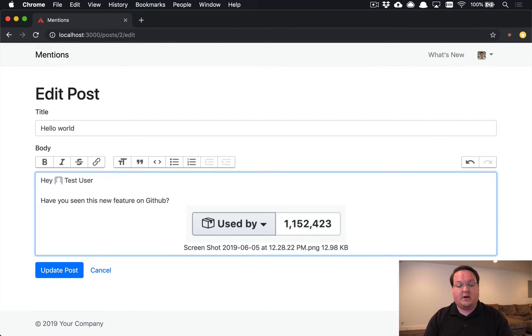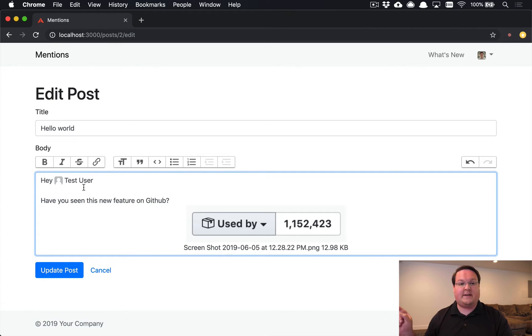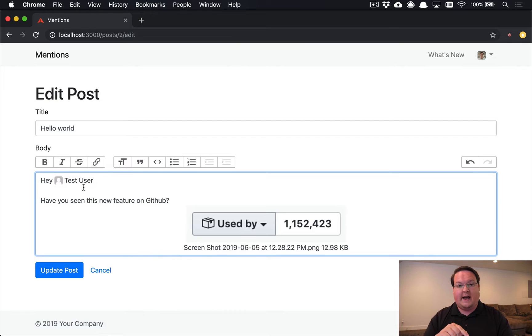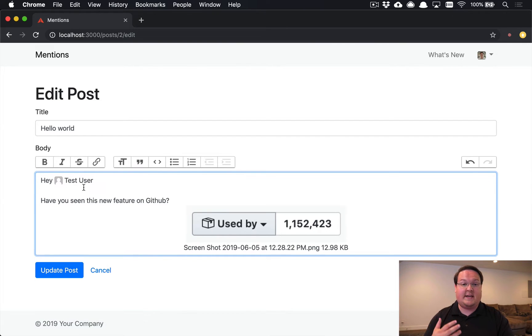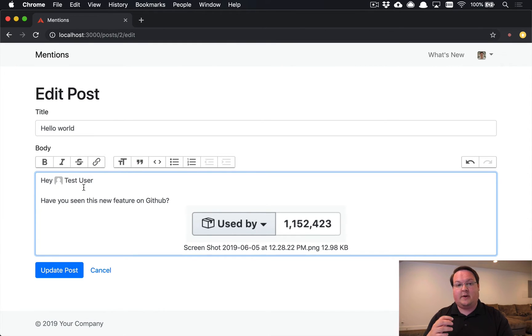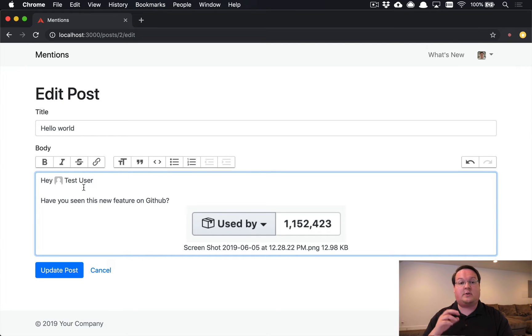It will grab the HTML for them and insert that, and then it includes everything like the SGID that action text uses internally to reference the correct model. So rather than doing things as polymorphic associations, they actually use global IDs to reference those other models like the user model in our case.